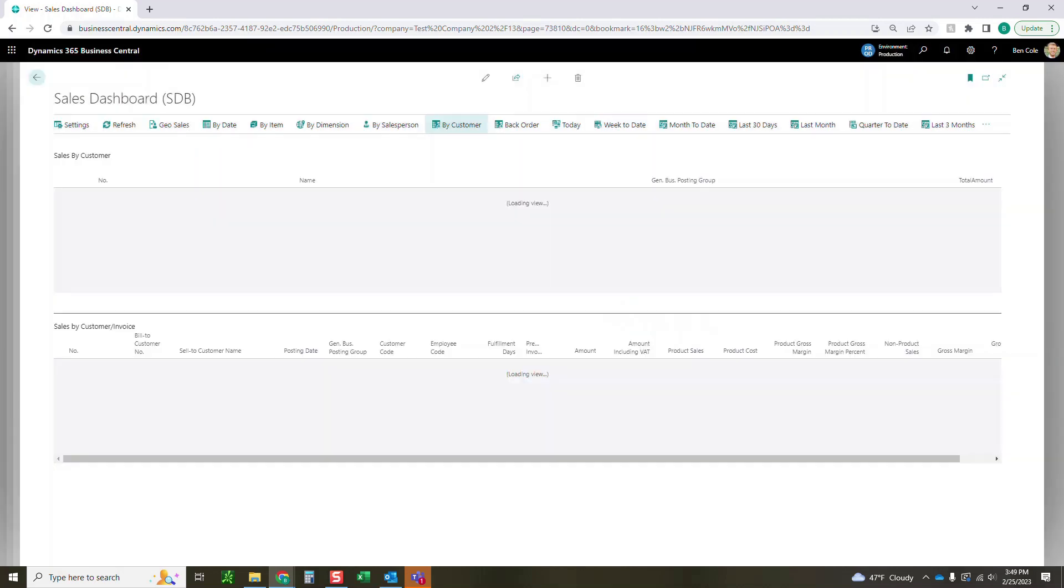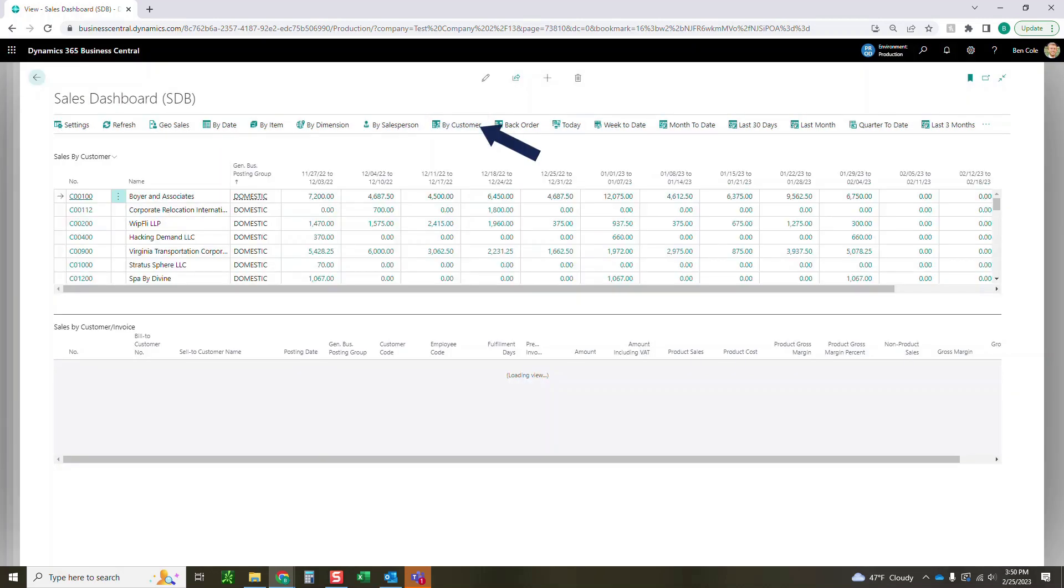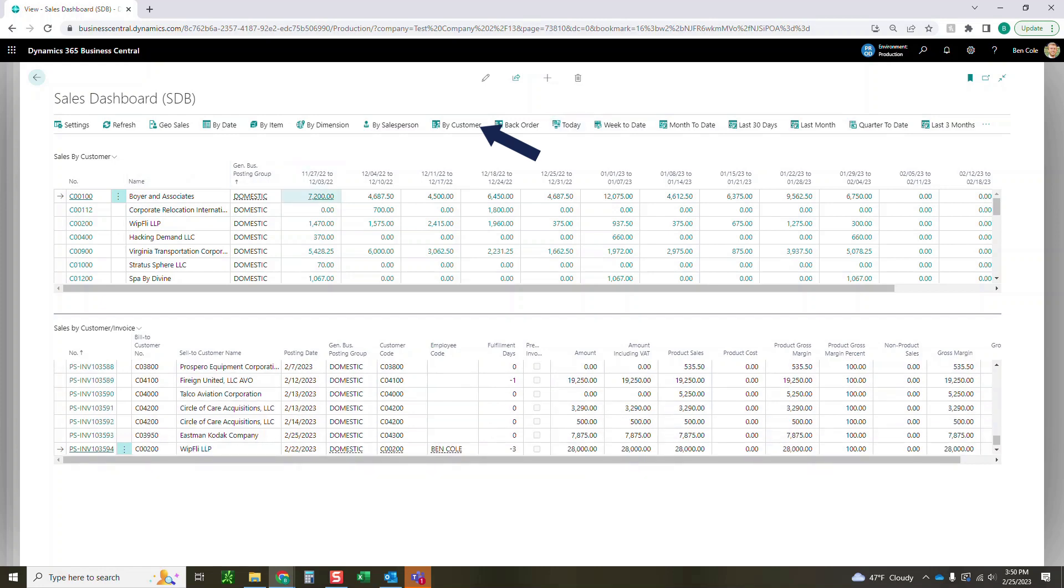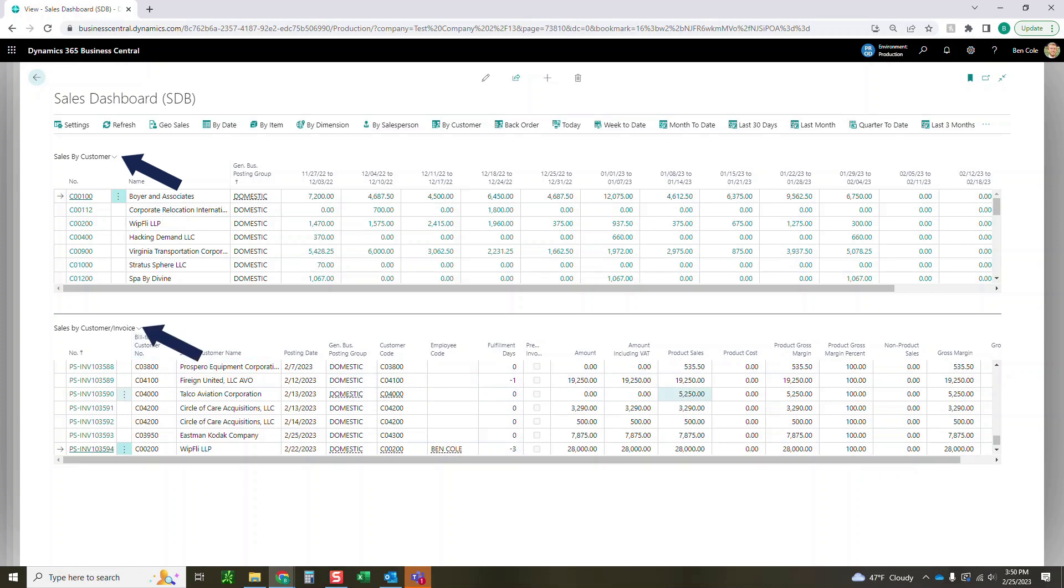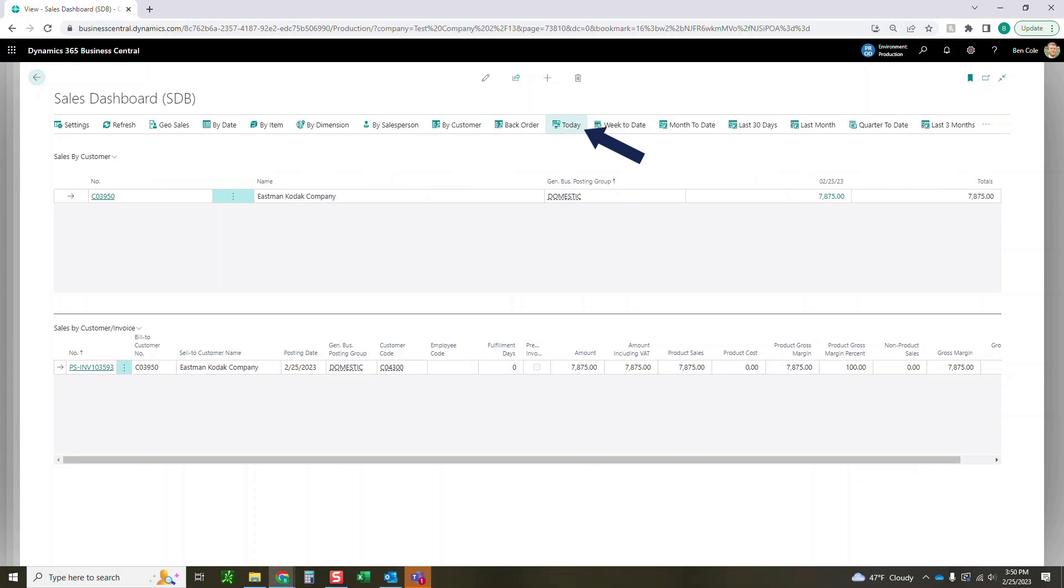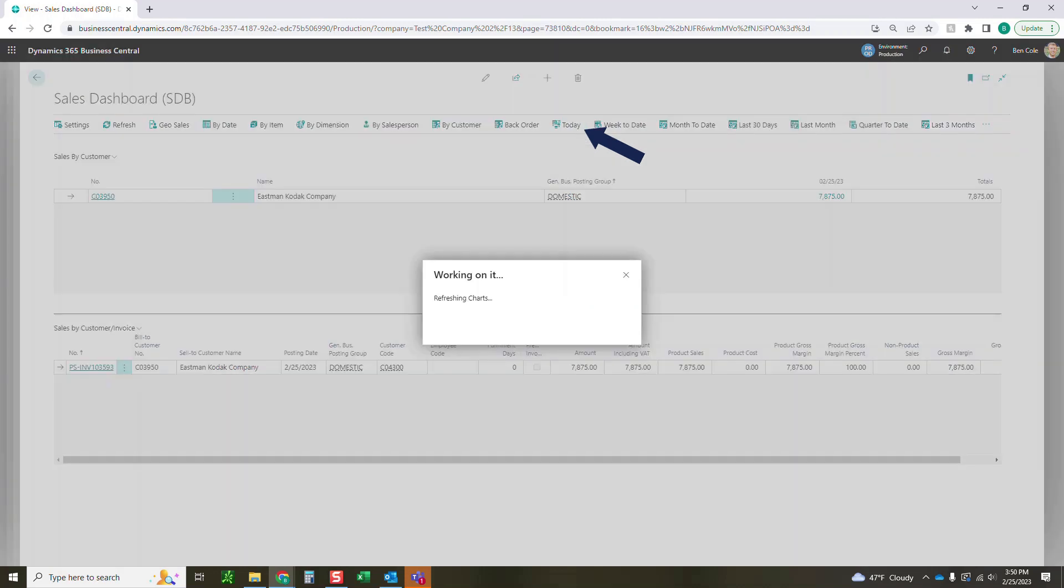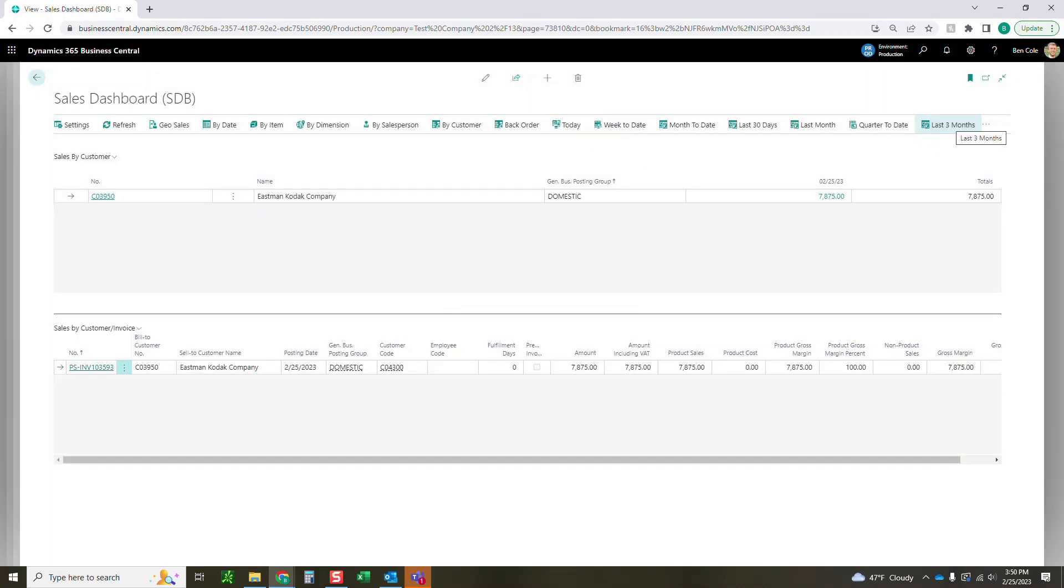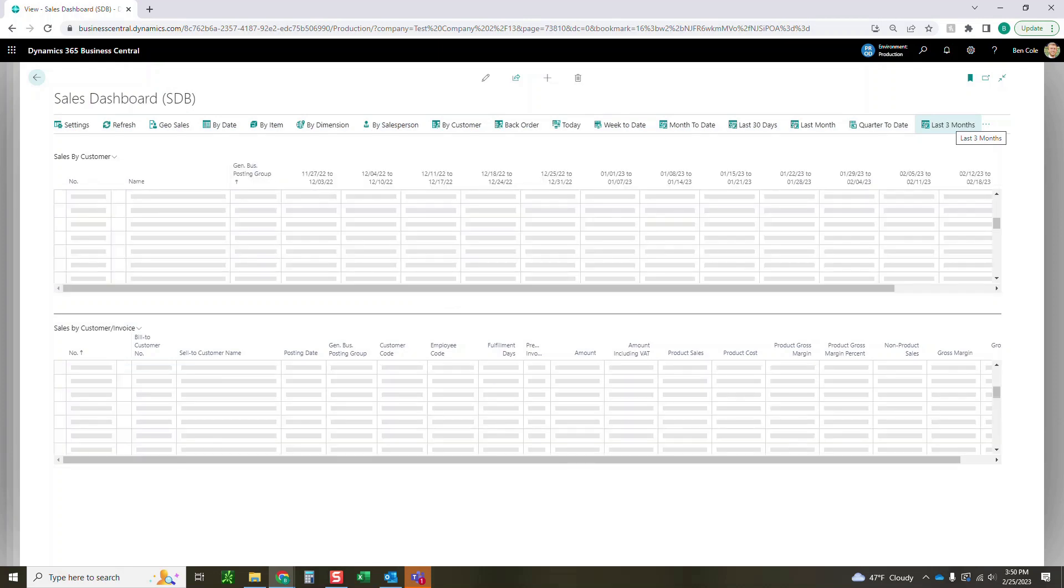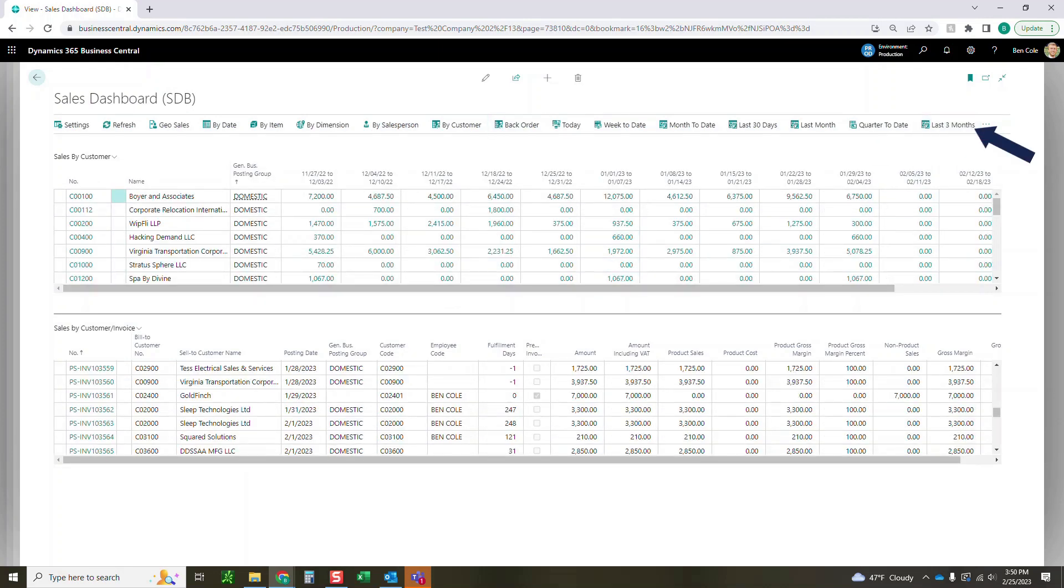Two more, we've got a by customer over here. So you can see sales by customer over a period of time. You can also see sales by customer and invoice down here. It's just going to show mostly a detailed view of all of the invoices that have been created and posted during the timeframe you've selected. If I did something like today, probably only going to have a few results here, as you can see, I've got one result of something that was posted today. However, if I go to the last three months, there's going to be much more data in that grid.